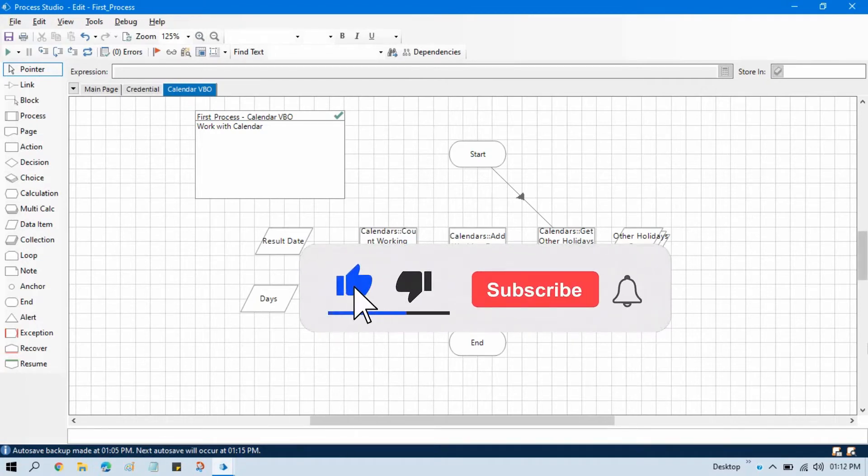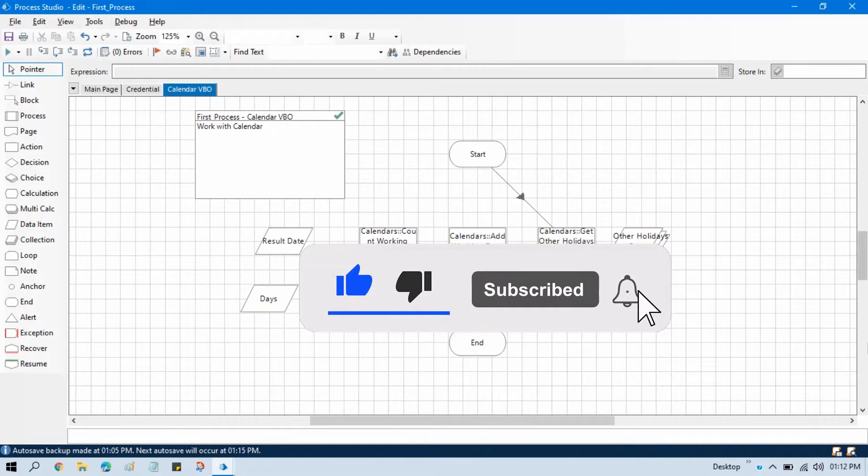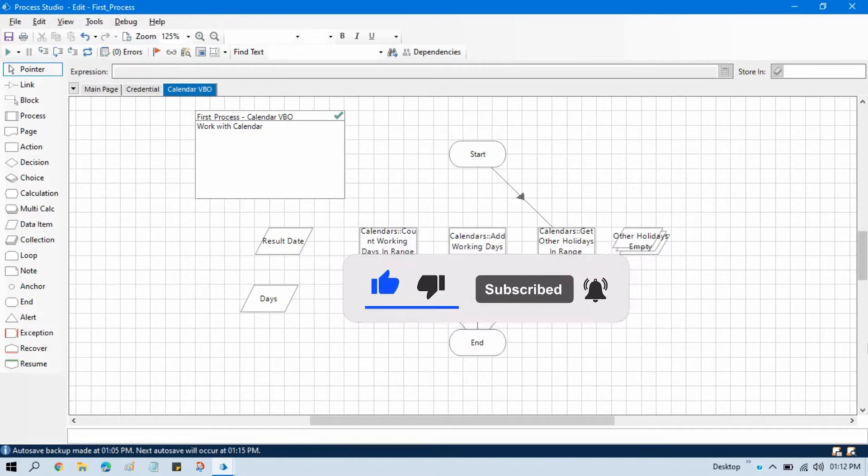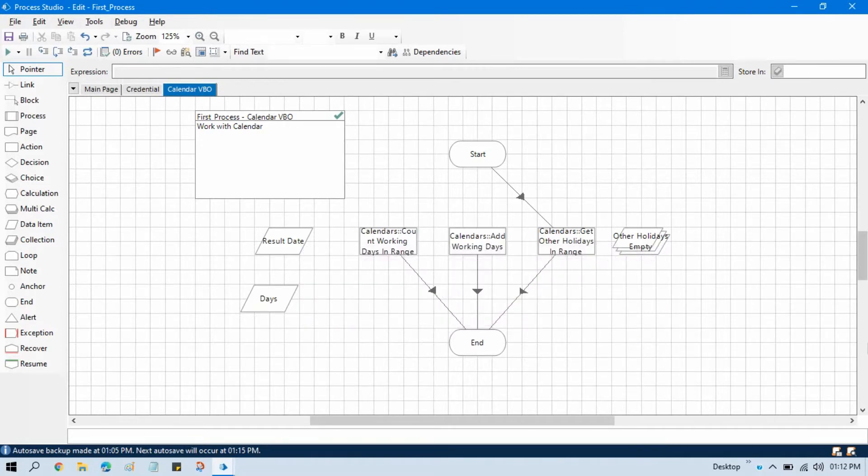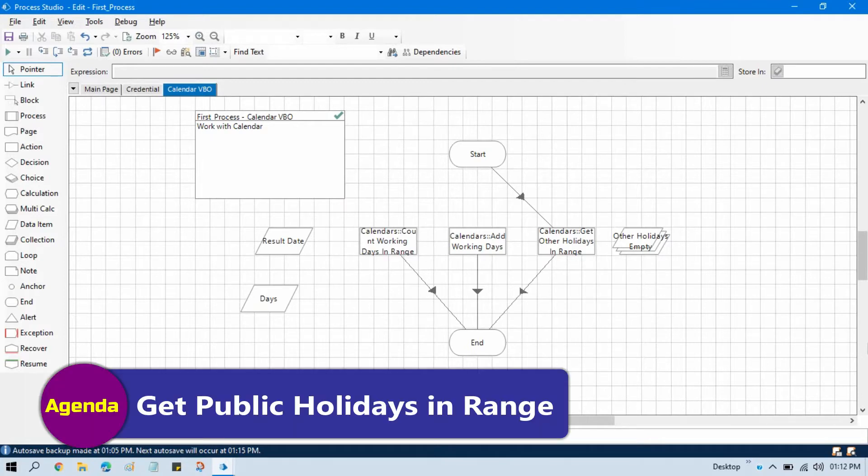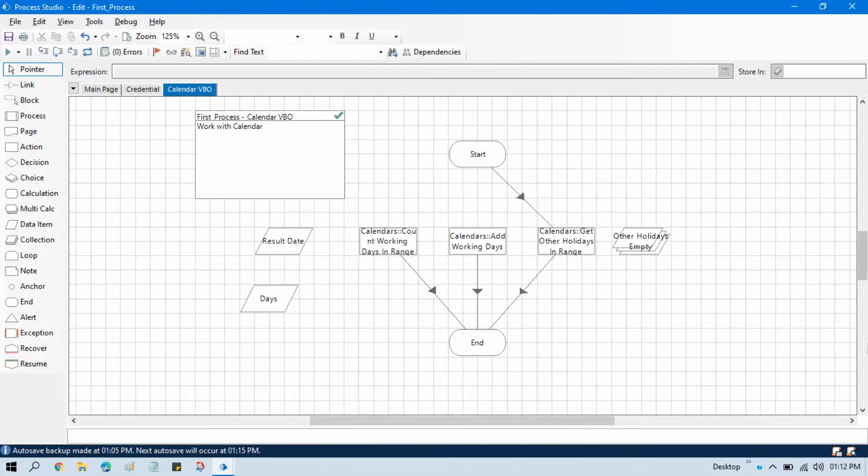Hello friends, welcome back. This is Manish Fande. This is another video of calendar business object. In this video, I am going to show you how to get public holidays between the given date range.